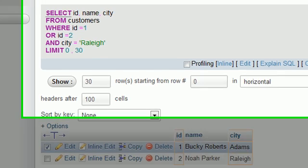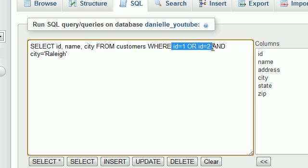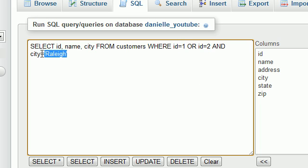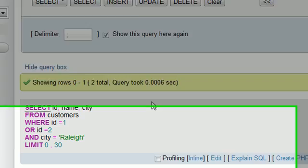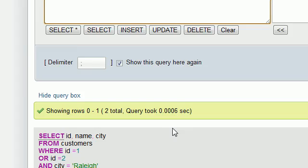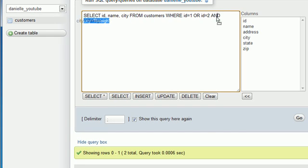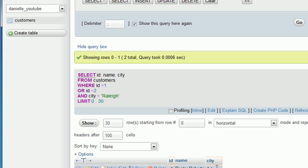Because what we were trying to say is make sure that the person has an ID of one or two, which was true, and they must live in Raleigh. If you scroll down here, something went wrong because Bucky Roberts has an ID of one, but we said and they must live in Raleigh, and that wasn't the case.